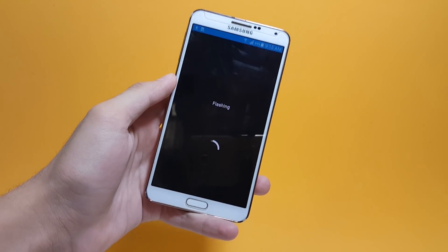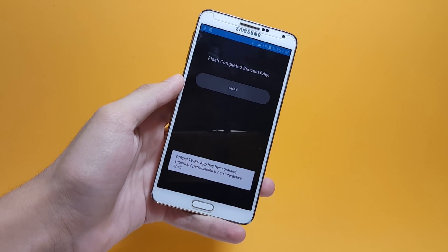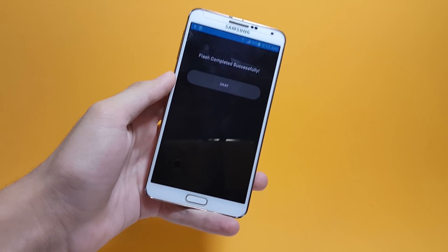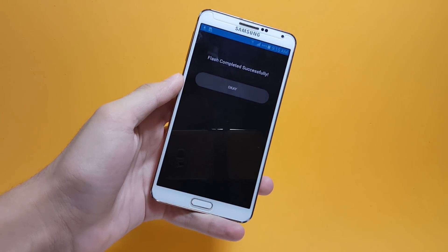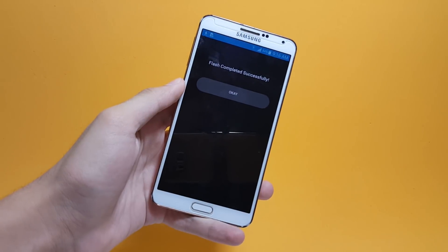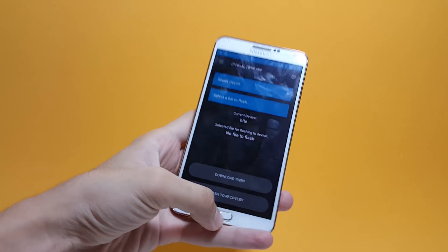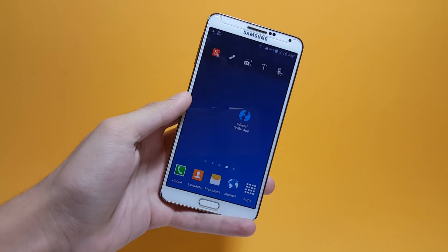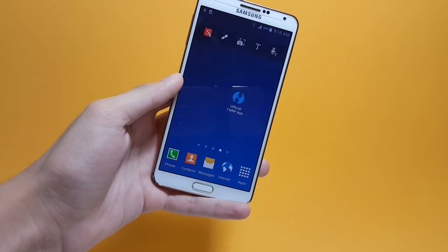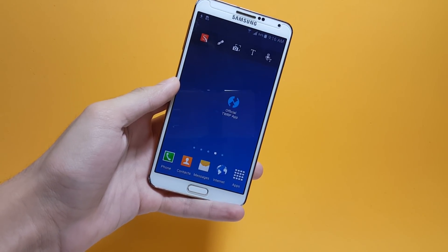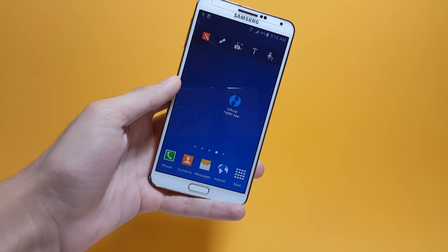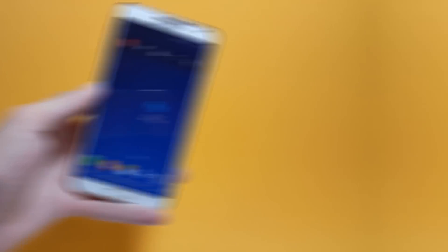Once you've selected your image file, tap on flash to recovery and tap okay. Within a fraction of seconds the recovery will be flashed. The flashing procedure is now complete. Tap okay and now you can boot into recovery mode to check whether you've gotten your recovery.